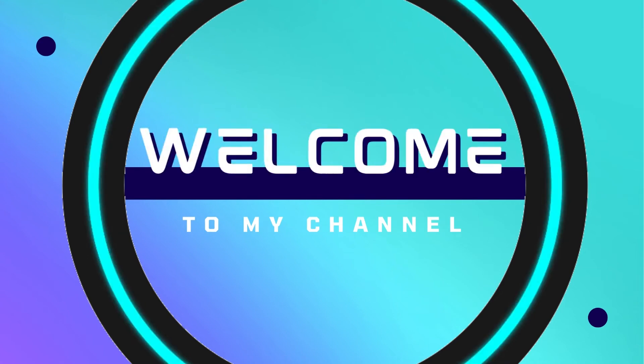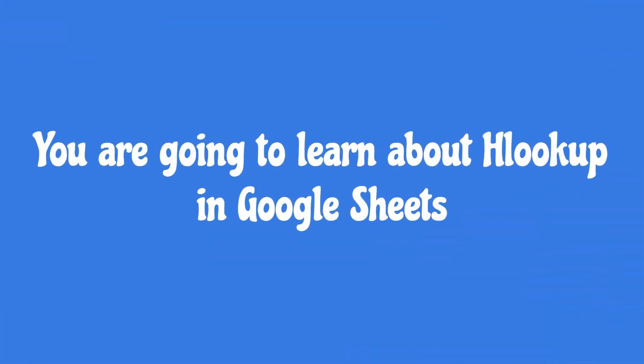Hello viewers, welcome to my channel. You are going to learn about HLOOKUP in Google Sheets.